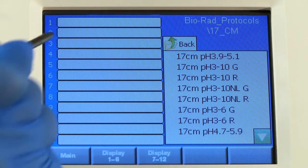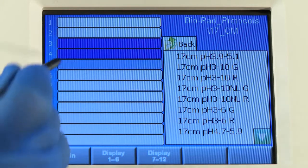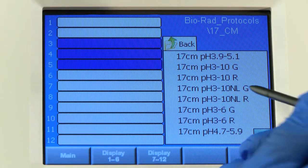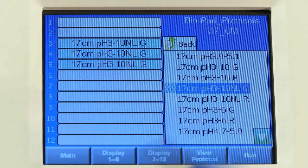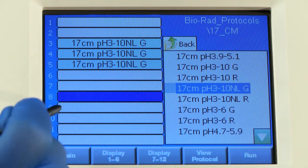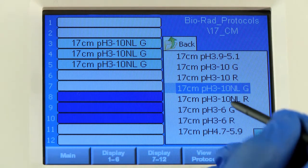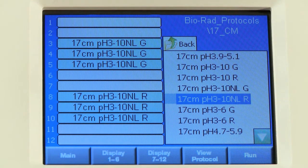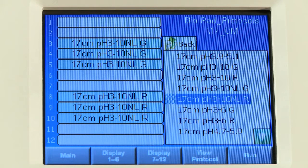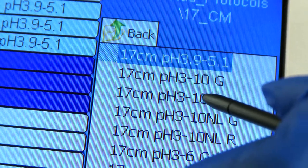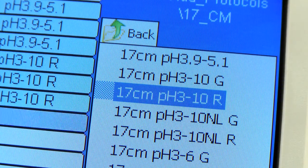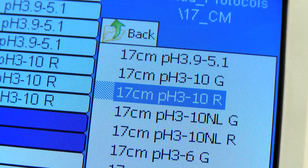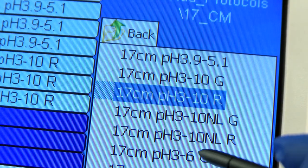Touch the lanes you would like to populate with a specific protocol. Then, touch the desired protocol to populate the lane. Continue this process until all of the lanes you would like to run are populated with the protocols of your choice. Because all lanes are controlled individually, different samples, pH gradients, and protocols can be run simultaneously.